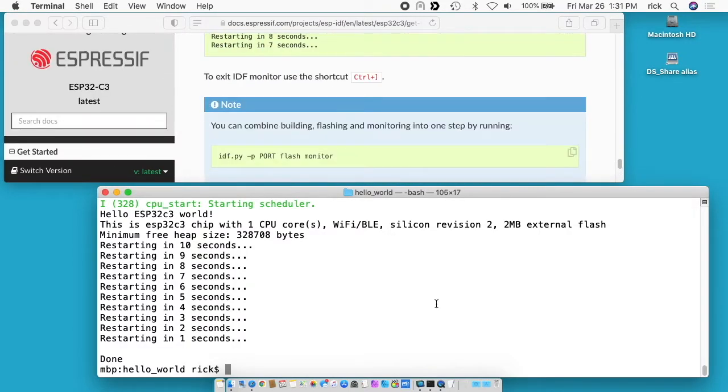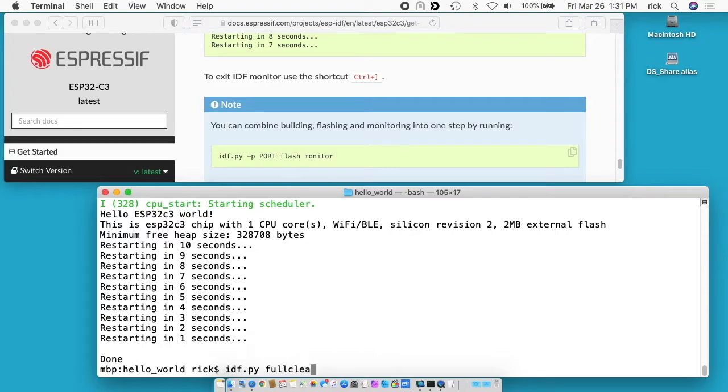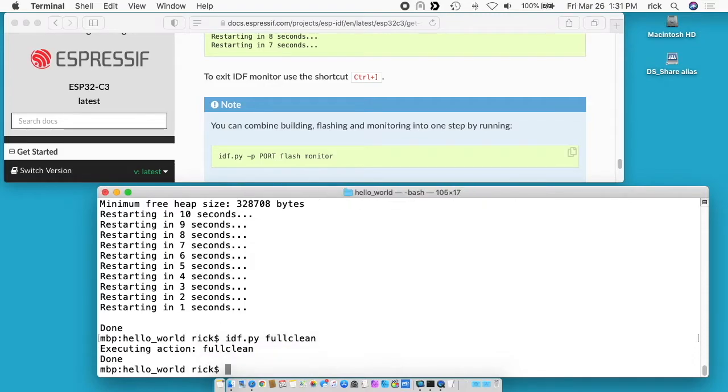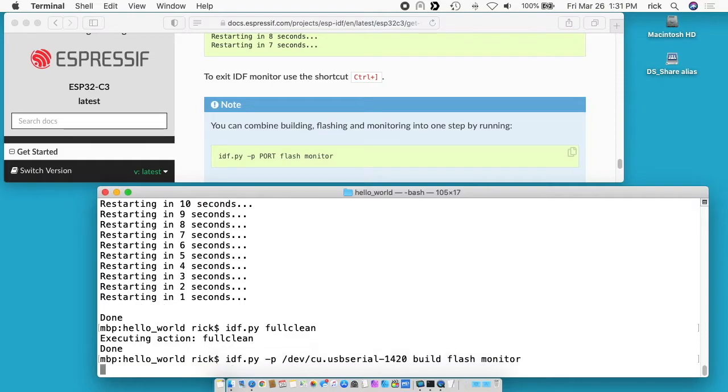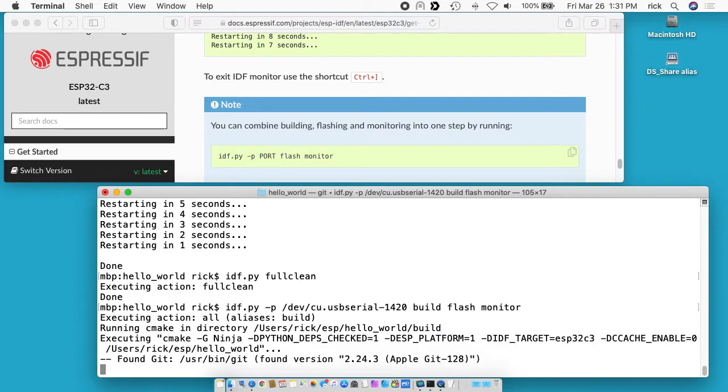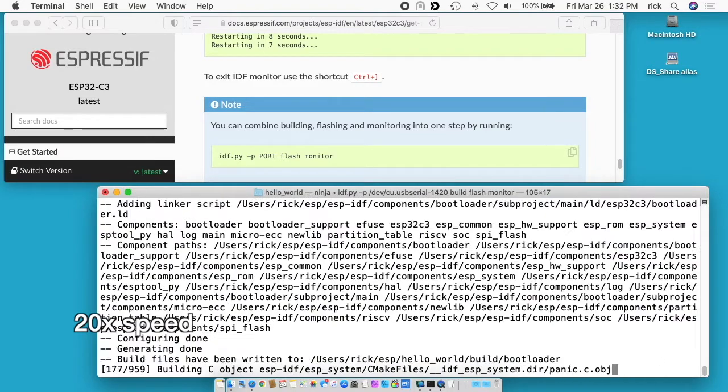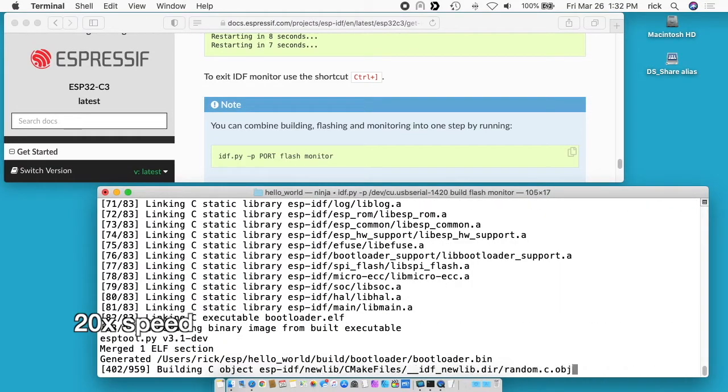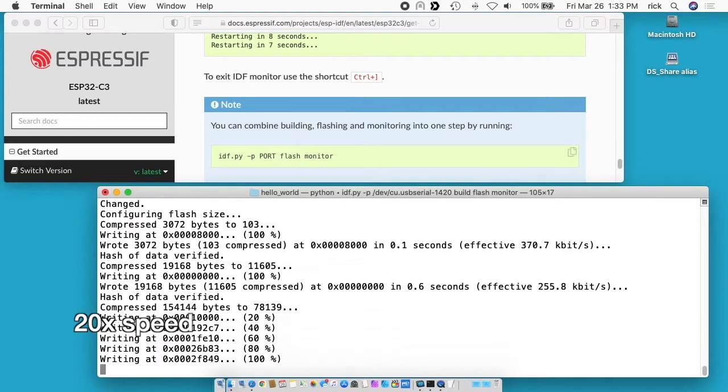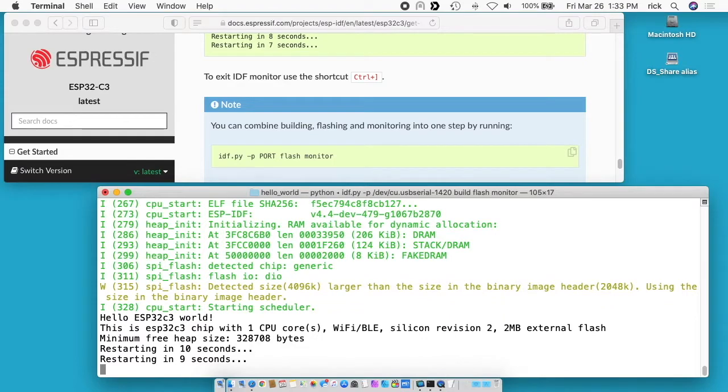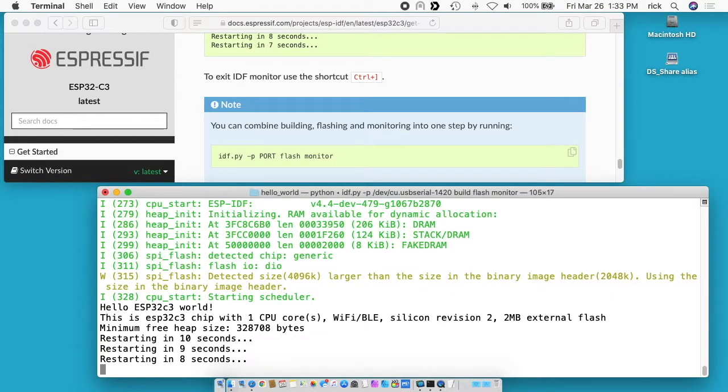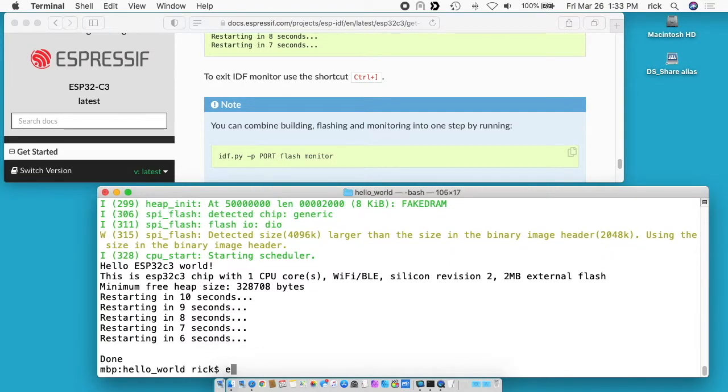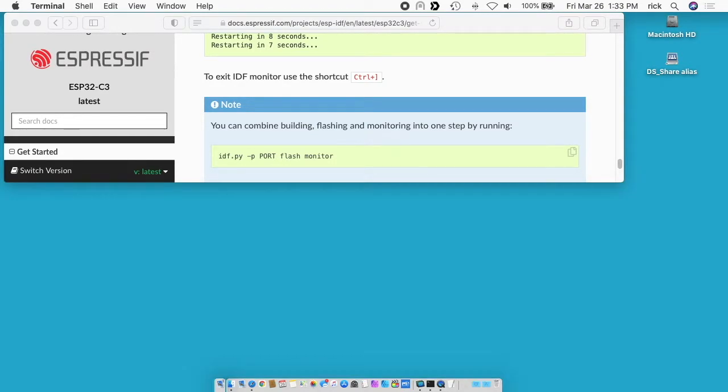So that's all for this tutorial here. If something gets screwed up, you can type in idf.py and then you can type in fullclean. And this will clean everything out. Now if we run the build command again, this will take a long time again because we cleaned everything out. Okay, there. Now it's running.